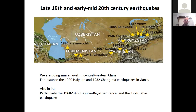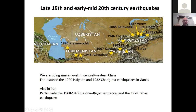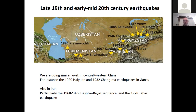This map shows the record of late 19th and early 20th century earthquakes across the interior of Asia. There's a cluster in Kyrgyzstan forming much of this NATO project: the Berni, Belovodsk, Chilik, and Chong Kemin earthquakes — really large earthquakes apparently clustered in time and space.